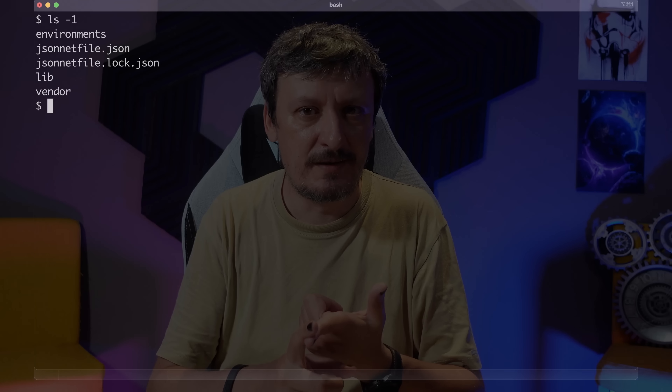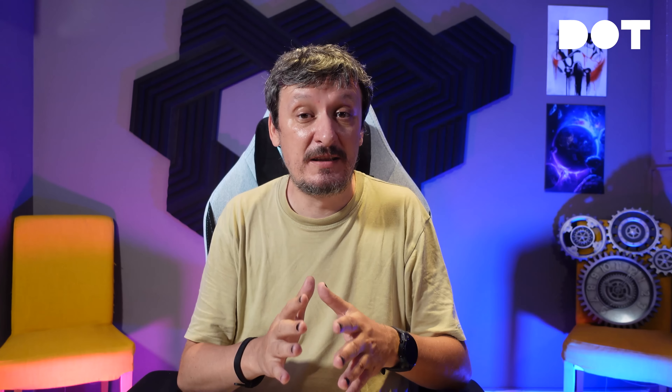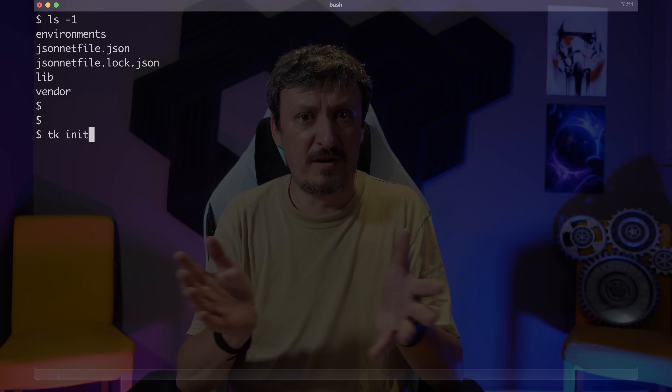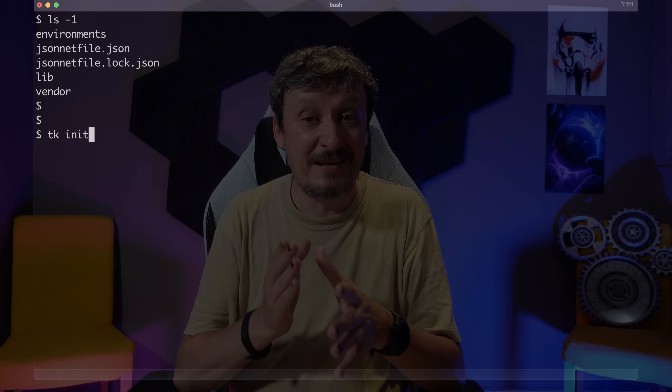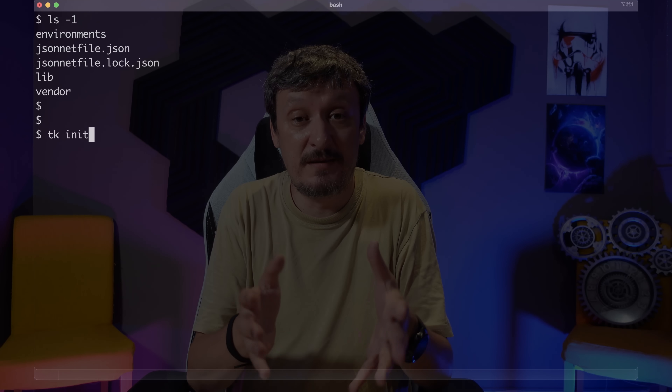Let's see what I have right now in the project I'm going to explore. There is an environments directory, jsonnet files, some libraries, and some vendor files. Those files were created initially with TK, the Tanka CLI command line utility, and then modified by me. If you want to start a new project in JSONNET, that's the command you want to execute. All the commands I used to set up for this video and that I'm going to execute right now are in a gist — the link is in the description.